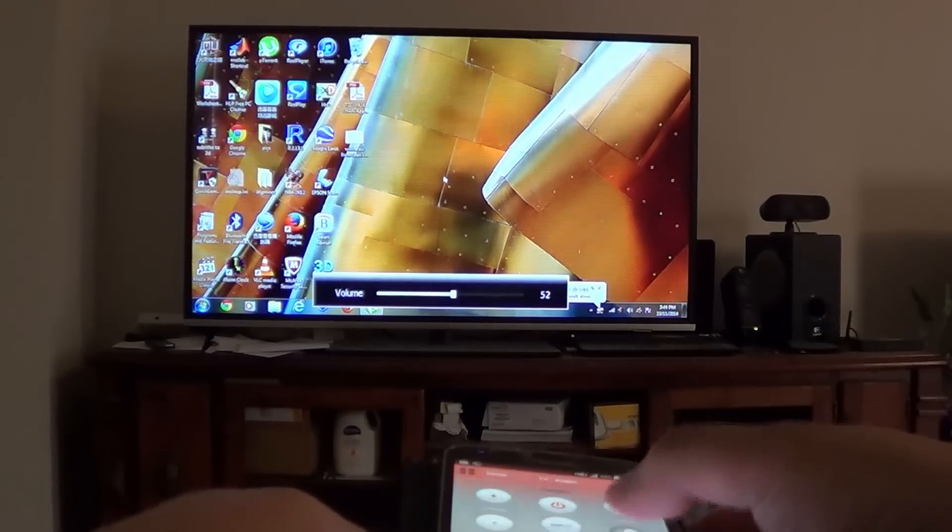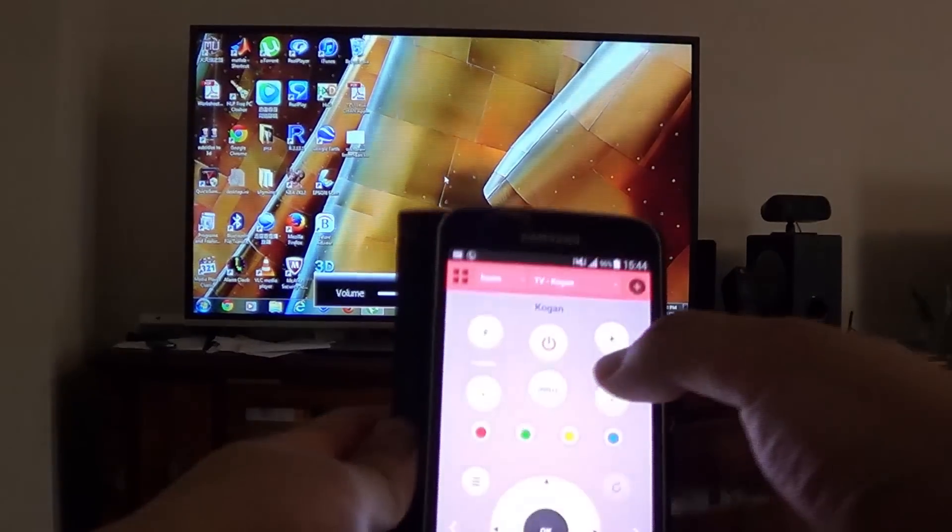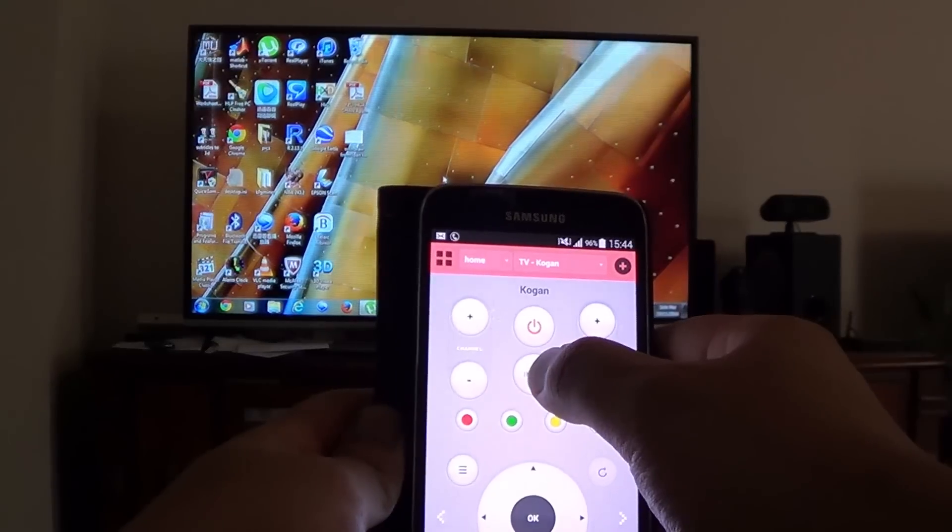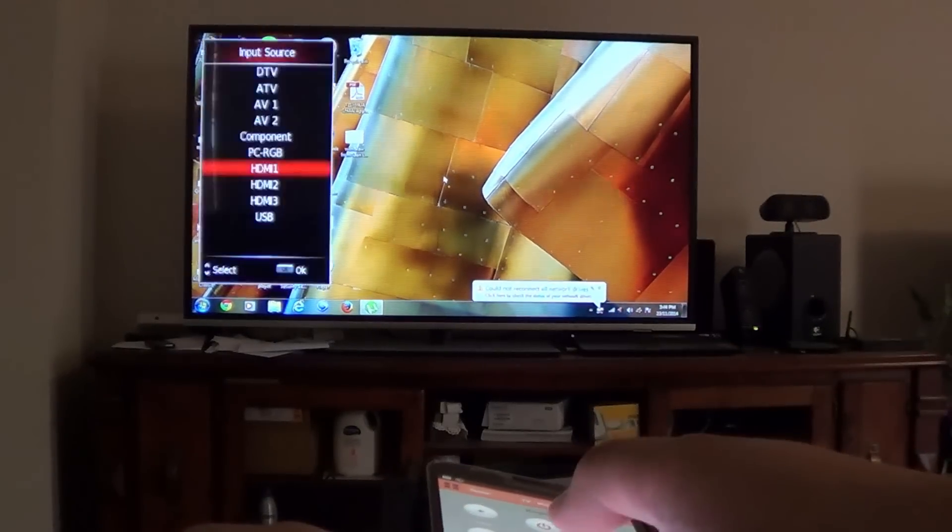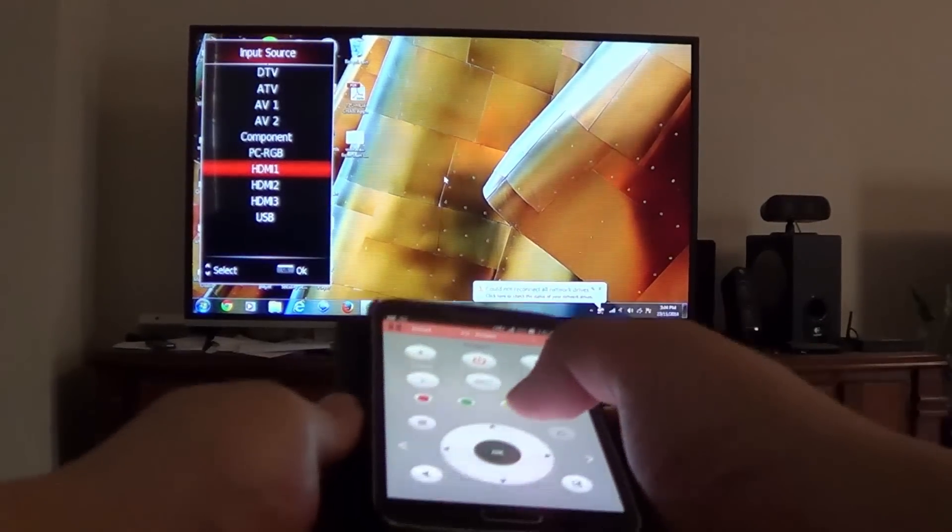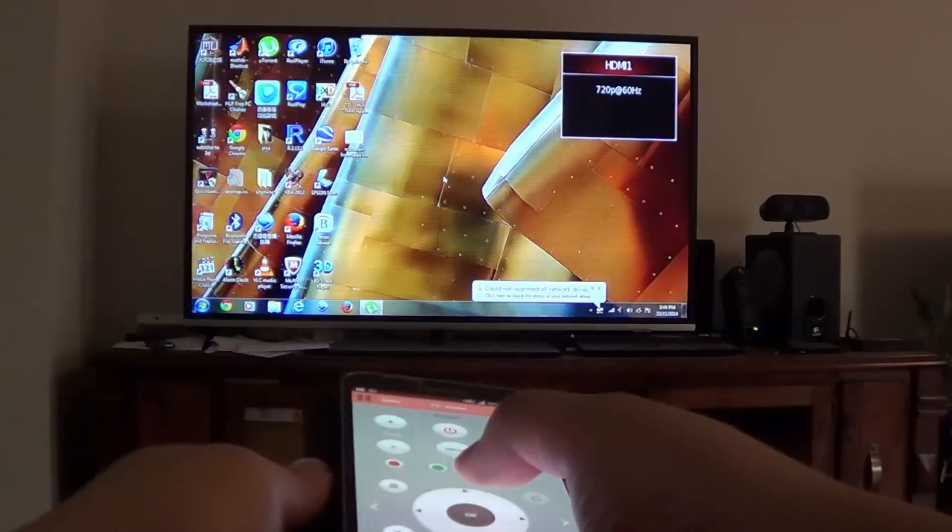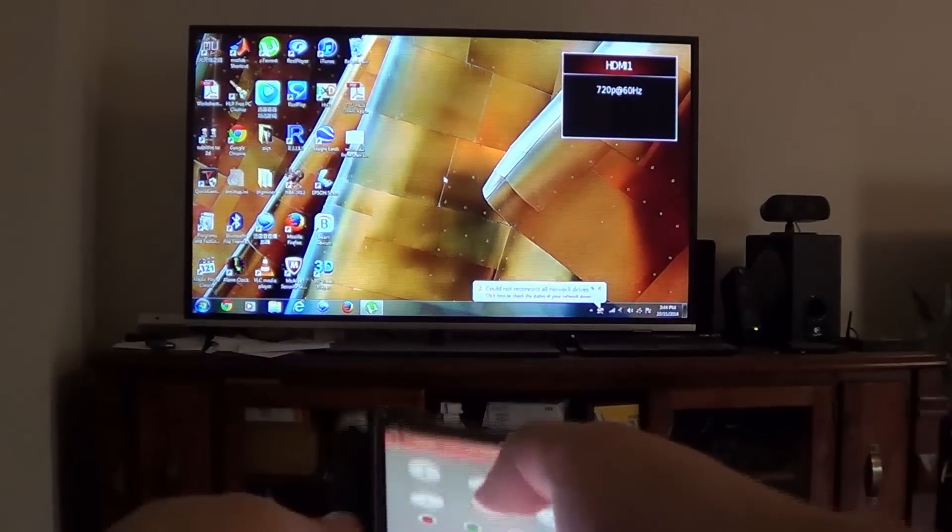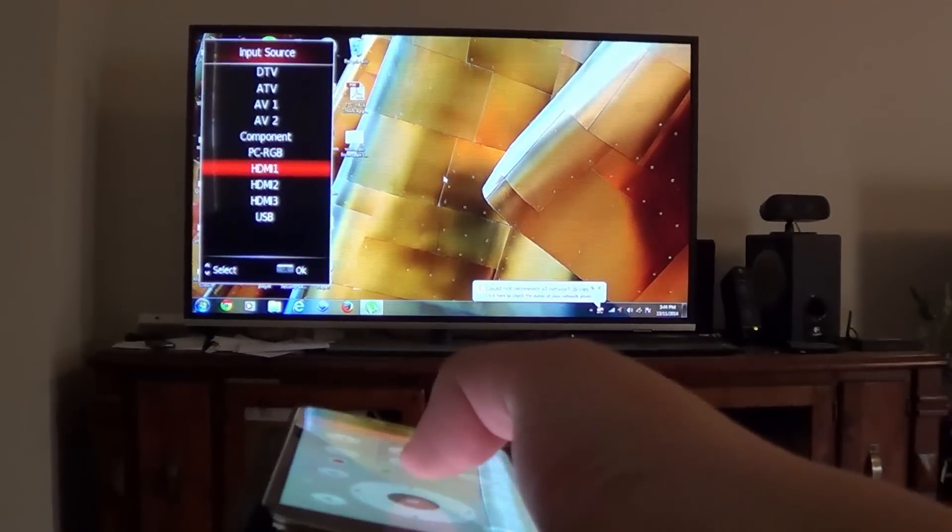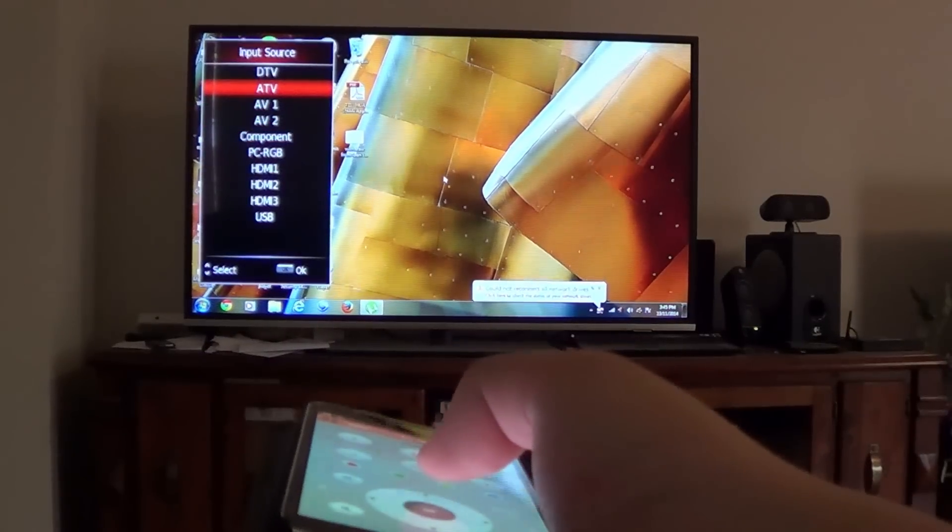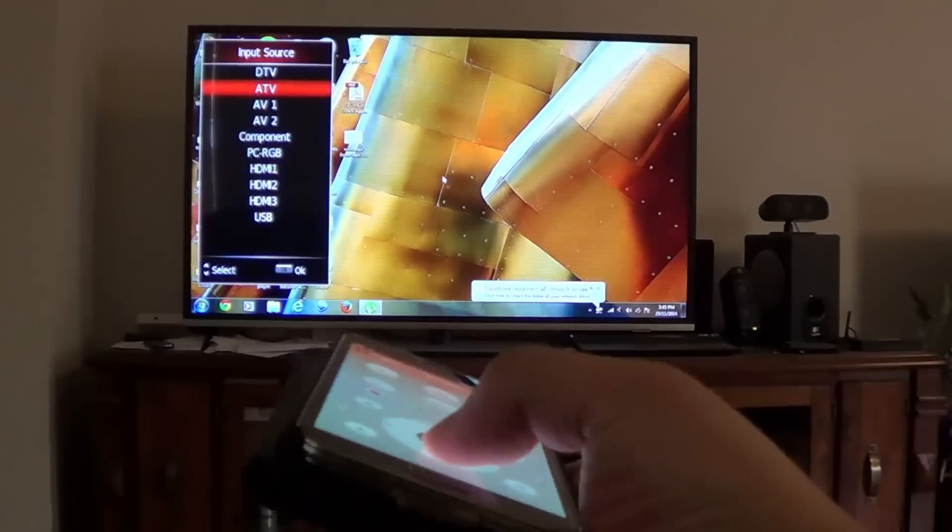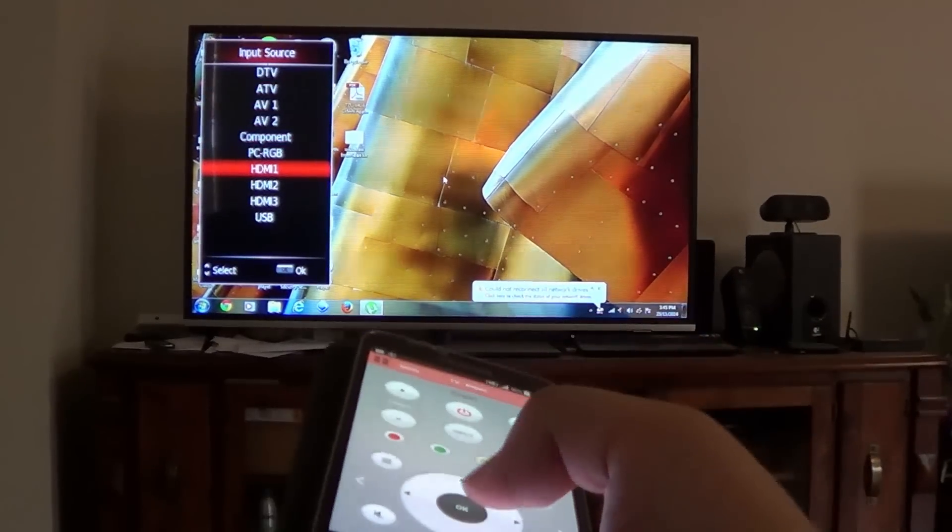I can also change the input so here's the input button in the middle. Press that and then I can change the input up and down. Go to another input if you want. Anyway everything is done through your phone so it's pretty cool.